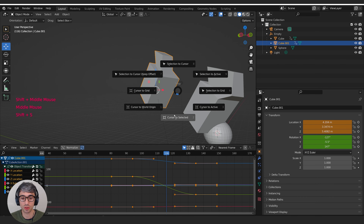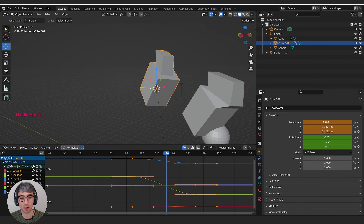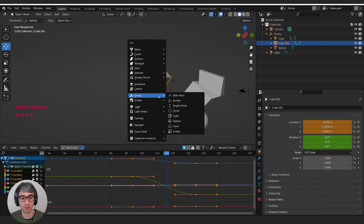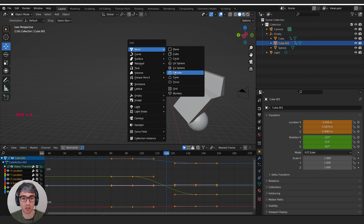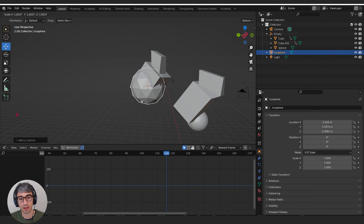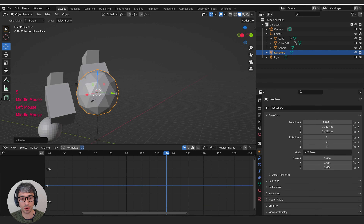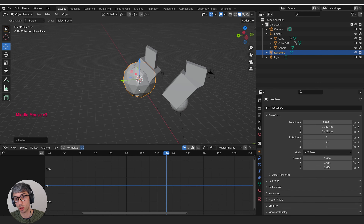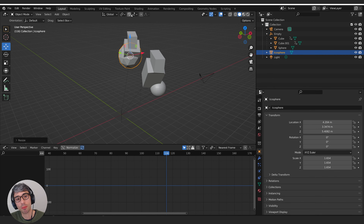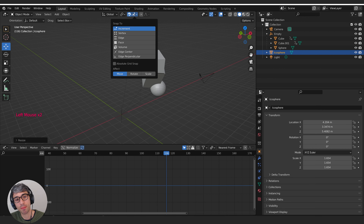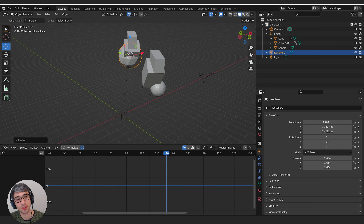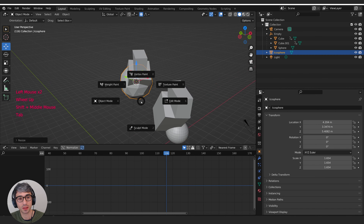Kind of think of the 3D cursor as like a null or an empty that lives in your scene permanently and you can use it to position things. It's also the place where new objects will be created. So I could Shift+S, cursor to selected — now the cursor is at the origin of this object — and I could go Shift+A, create a mesh isosphere, scale it up, and it's positioned that isosphere right there. So whenever you create a new object, it always puts it at the position of the 3D cursor. Moving along the top, we've got the magnet here for snapping — all these different types of snapping, which is pretty self-explanatory.